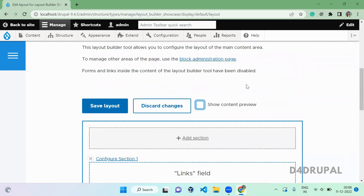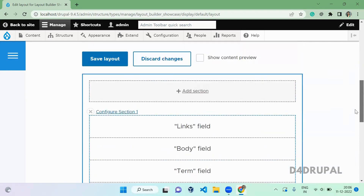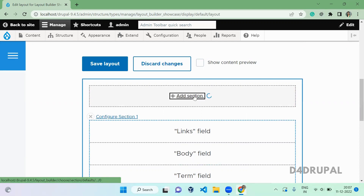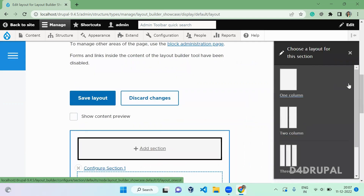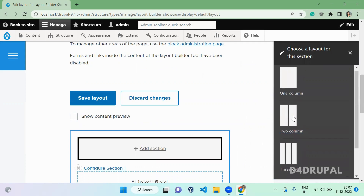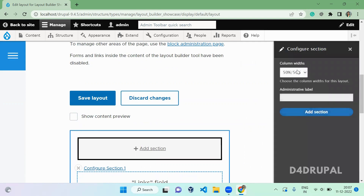Let me remove the preview and configure it. First you have to add a section. Inside the section you create a block, and under the block you add fields, blocks, or forms — whatever you want. When adding a section, you choose what type of layout you want. I'm going to give it two columns.